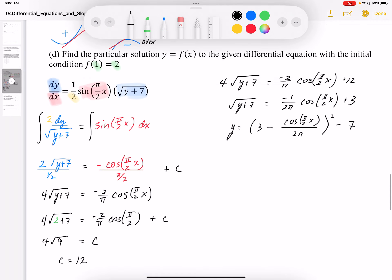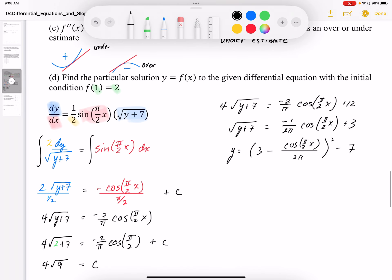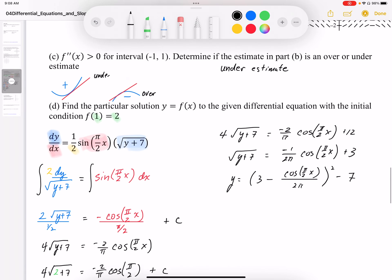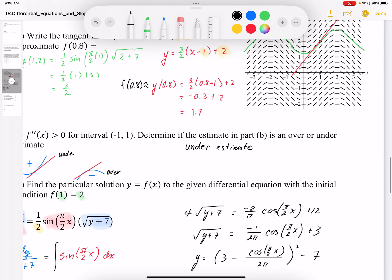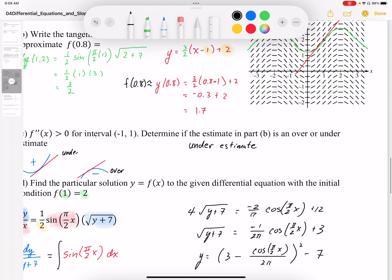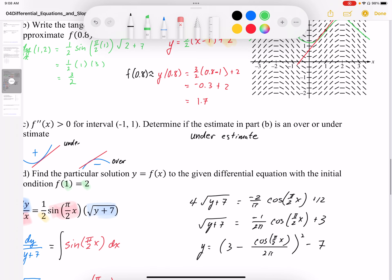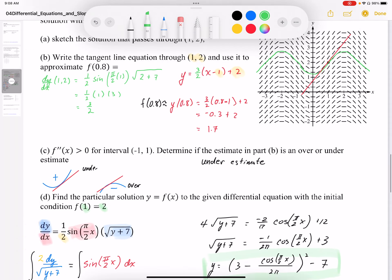That is f(x) — the particular solution to the differential equation that passes through the point (1, 2). If I were to graph this equation, it should look like that green curve shown above. So I'll highlight this in green — this is the green line we see in the graph above.